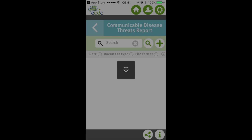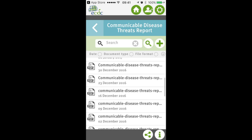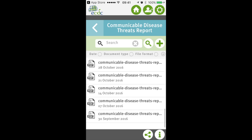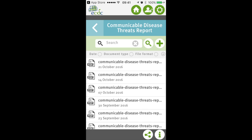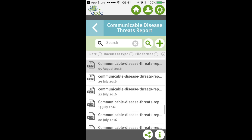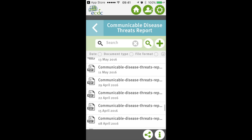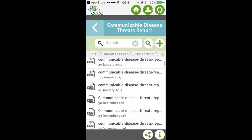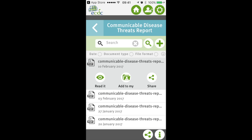Now let's click on that. As you can see, we are in the communicable disease threat reports, and here you have a list of PDF files that goes back until the 30th of September — and probably if you want to go further back, it goes further back. So all the communicable disease threat reports are online; you have the whole history at your fingertips. Now let's look at the most recent one, the one from the 10th of February, which was past Friday.